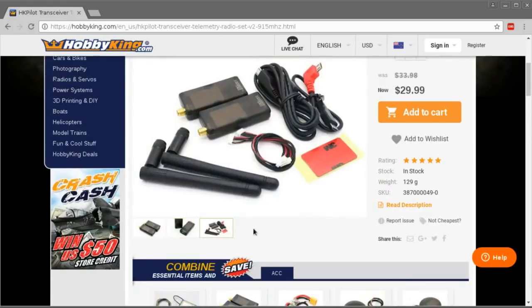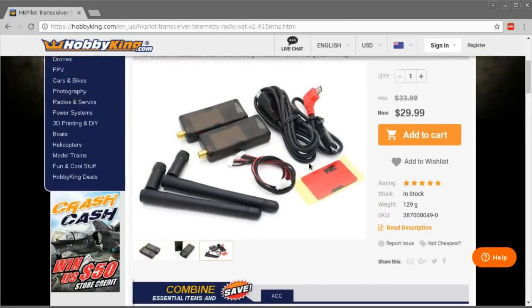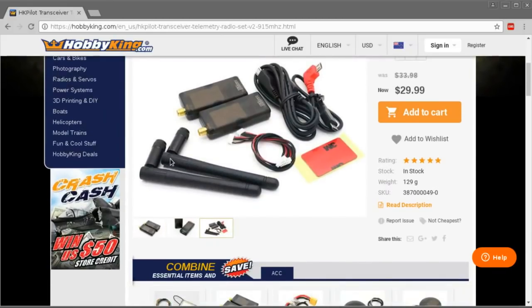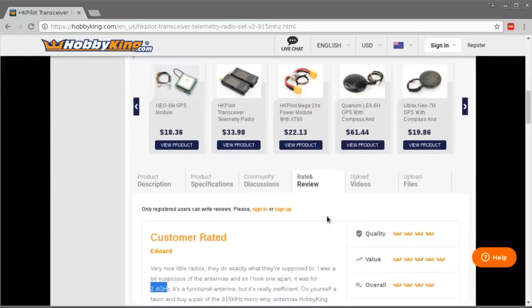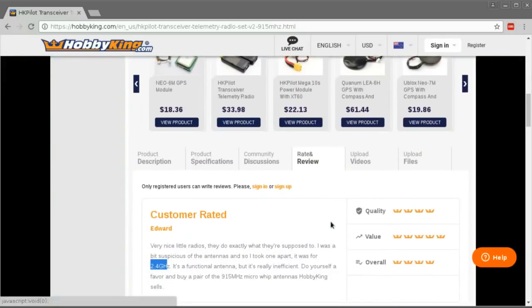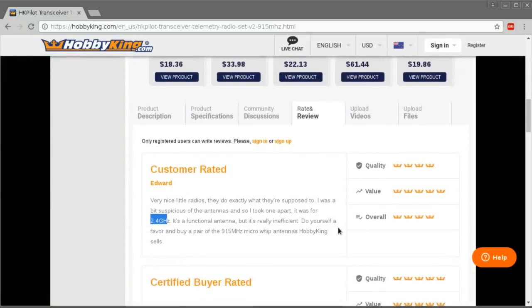So it's not 2.4 GHz, but I don't think it's the proper length for 915 MHz either, although the antennas that I got did have printed on them 915, so it's a bit strange. I'll show you the results of my modification that I made to expose the antenna - the inner core of the antenna - to be a little bit more appropriate for the 900 MHz range.